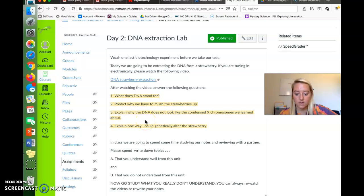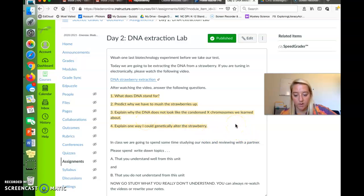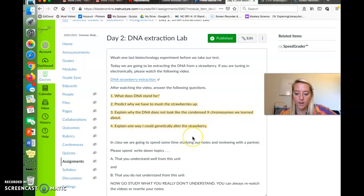Explain why the DNA does not look like a condensed X chromosomes that we learn about in mitosis and meiosis. And explain one way I could genetically alter the strawberry.